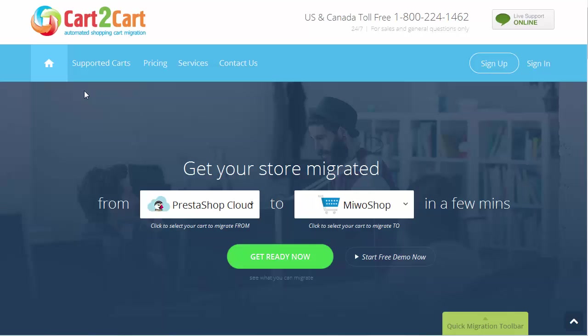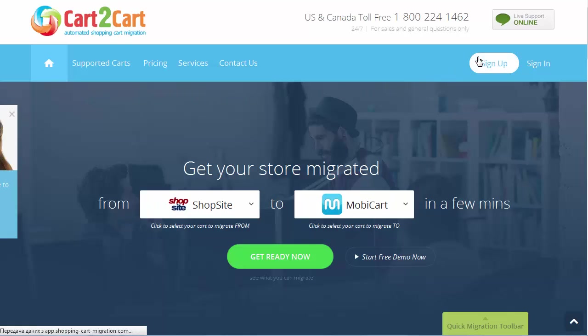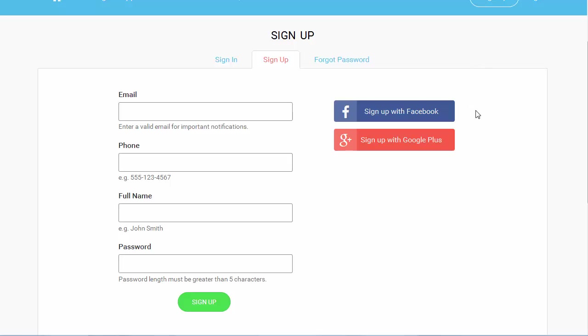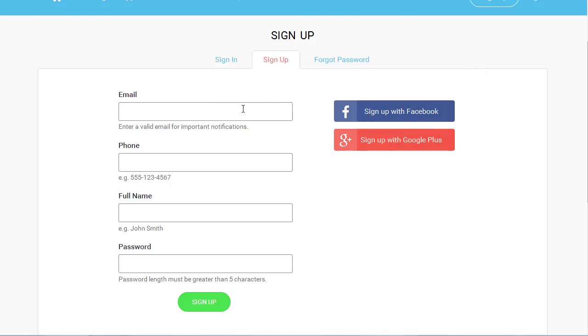To get started with shopping cart migration, all you need to do is sign in with your existing Google or Facebook account or register a new Cart2Cart account.